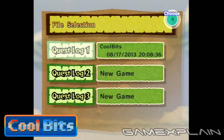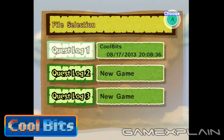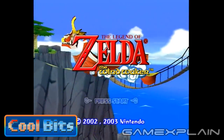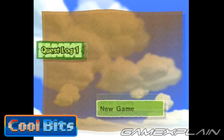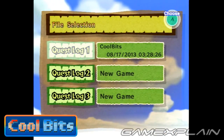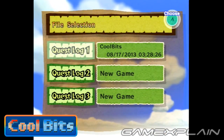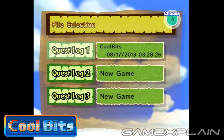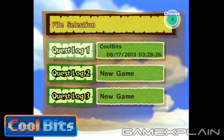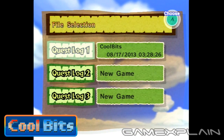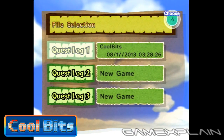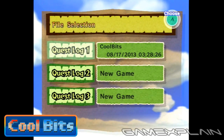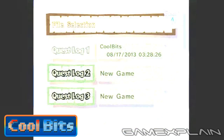It's a nice touch, but there's something even cooler about it. If you've played the game before, you might have noticed that the file select screen doesn't always start at the same time of day — unless you played at the exact same time every day. That's because The Wind Waker actually uses the GameCube's internal clock to set the initial starting point of the sky in the background.